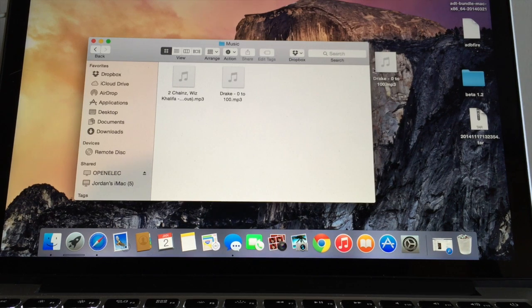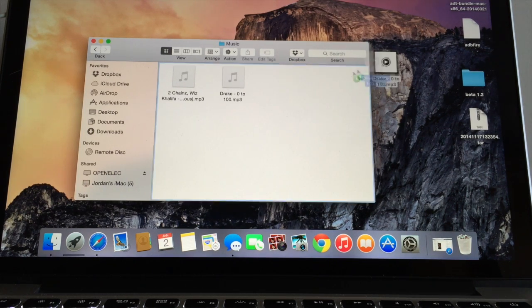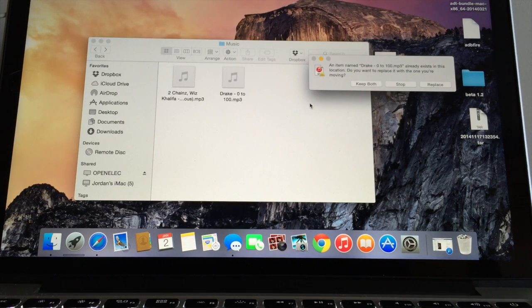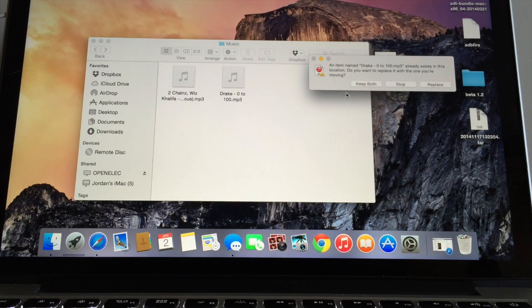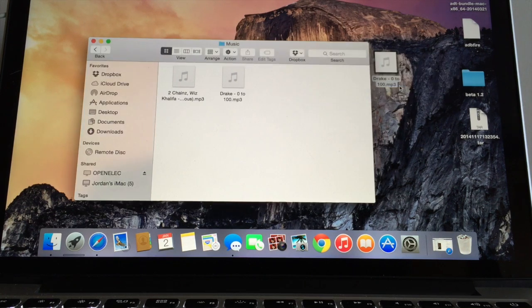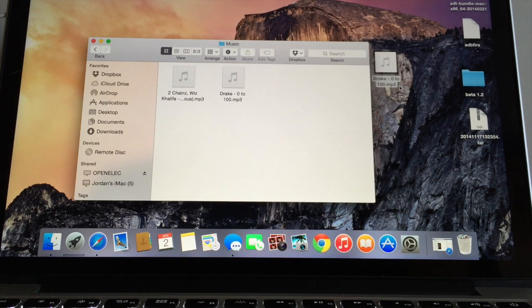If I open up the music folder you can see I've already got it on there, but it's literally as simple as grabbing that and dragging it on there. That is it.